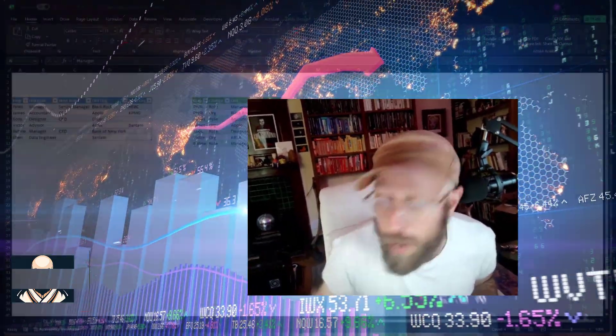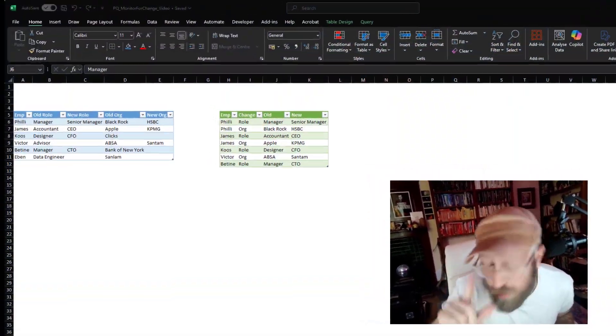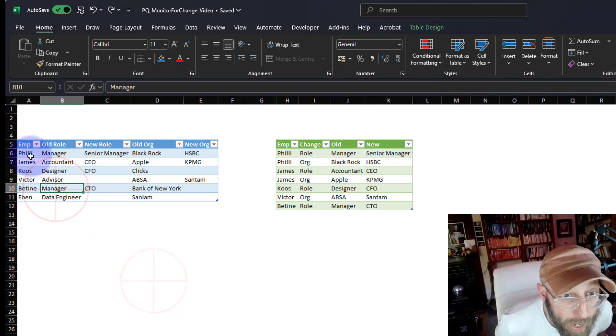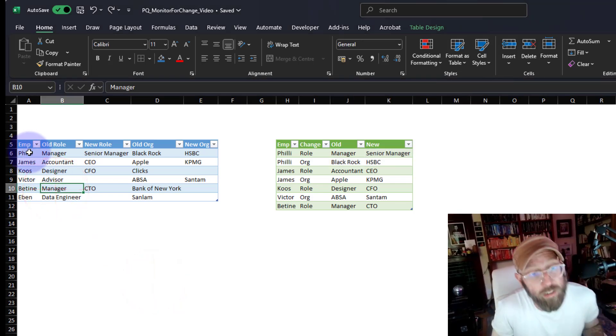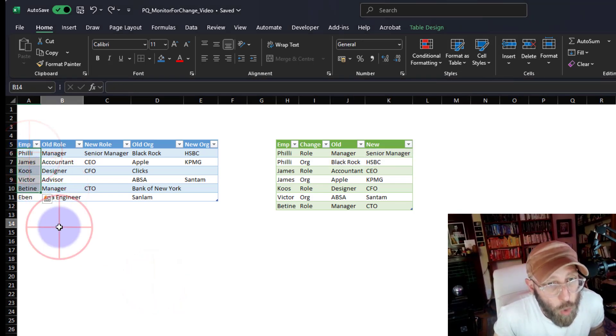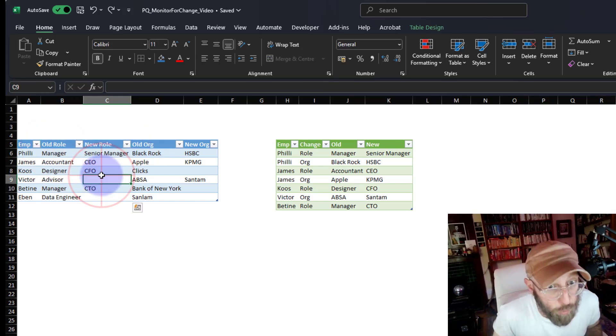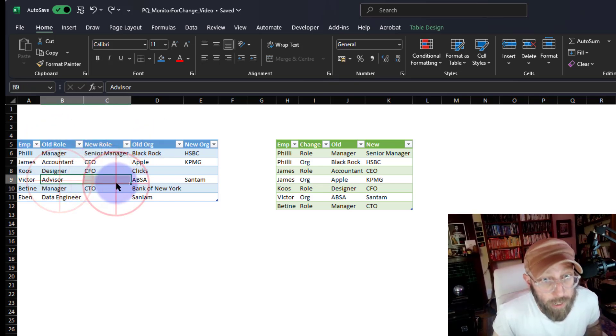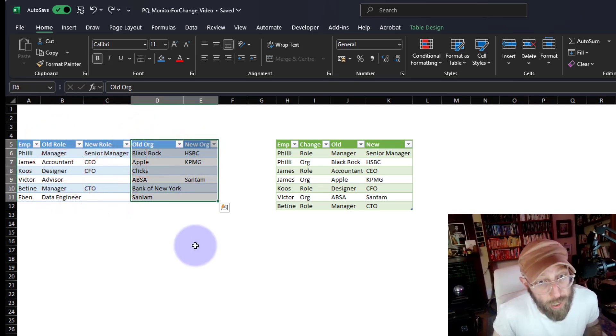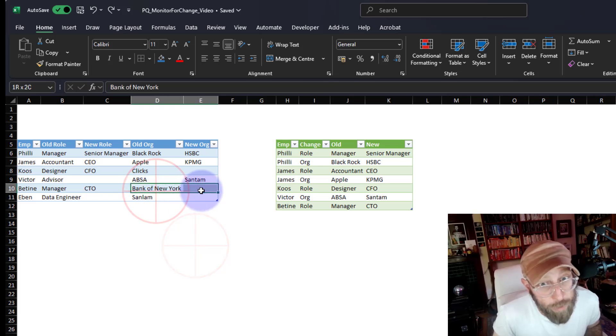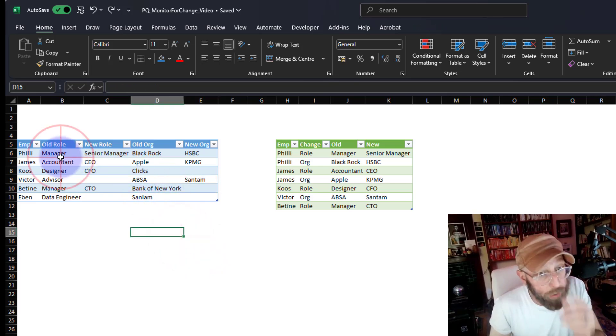Greetings, it's James, your BA Sensei, back with another Power Query tutorial. In today's video we're going to use List.TransformMany once again to do something rather cool. We have here a table where we have employees with their old roles and new roles — not all of them have a new role — and old organization and new organization, not all of them have changed organizations.